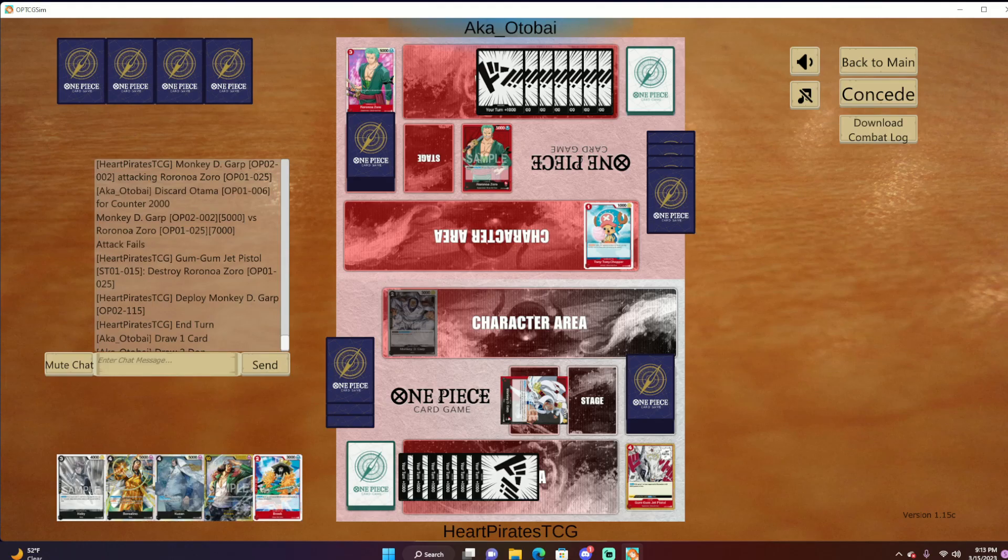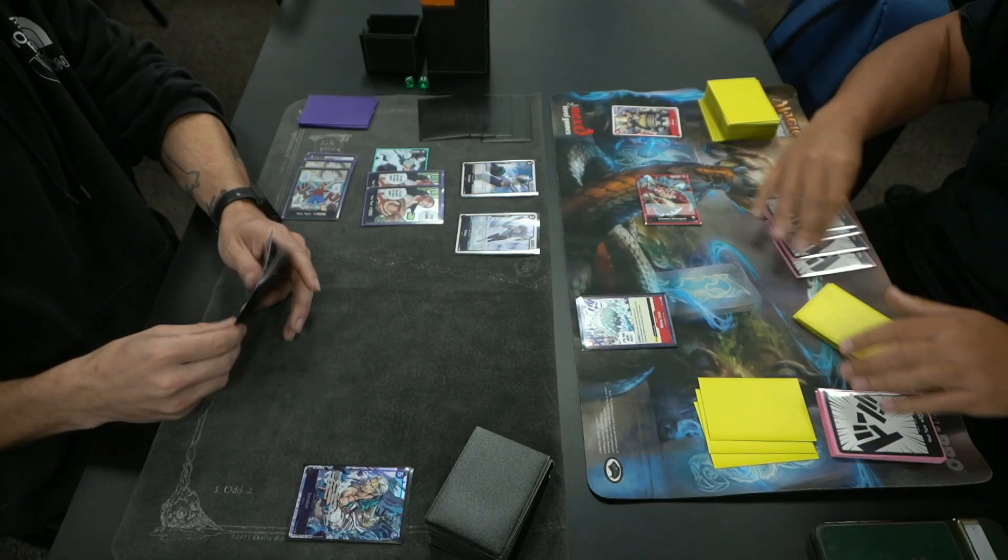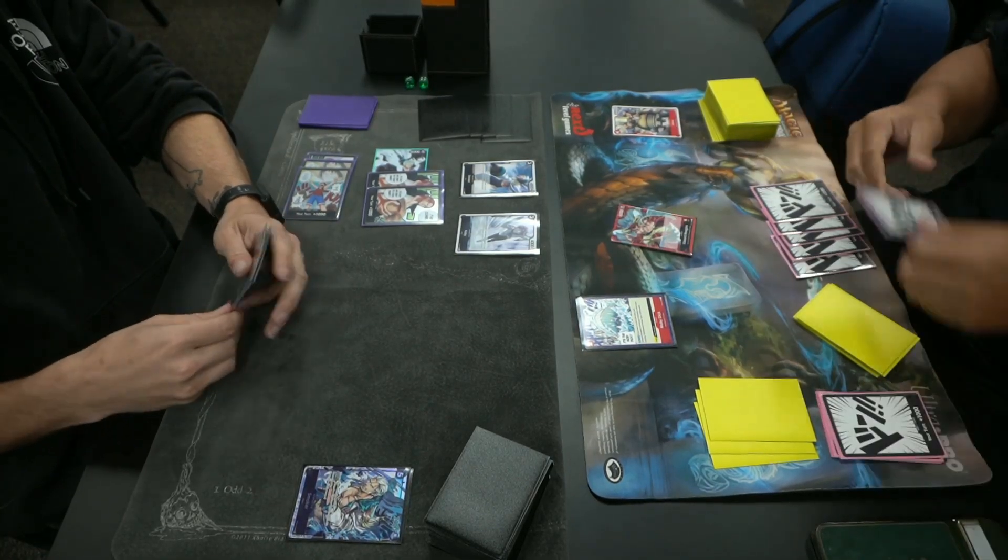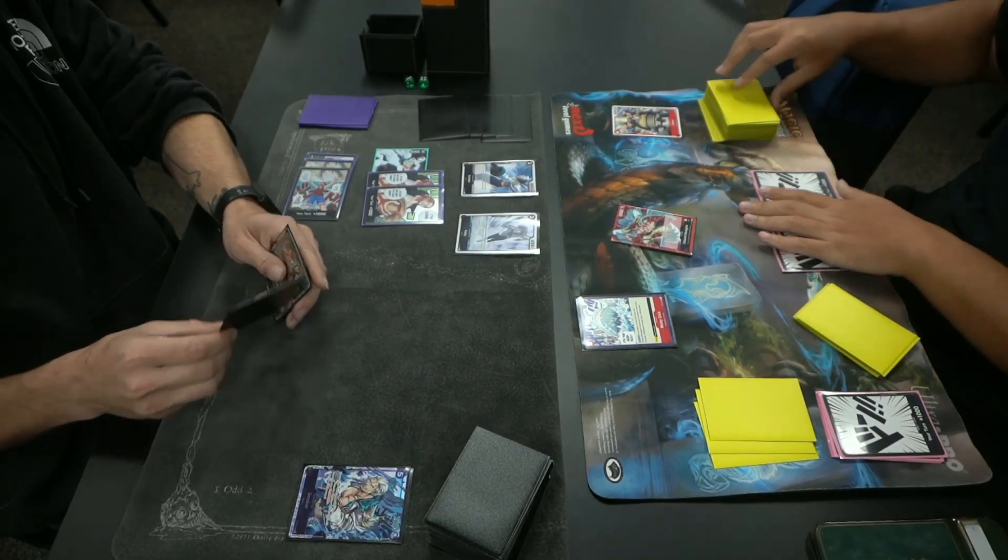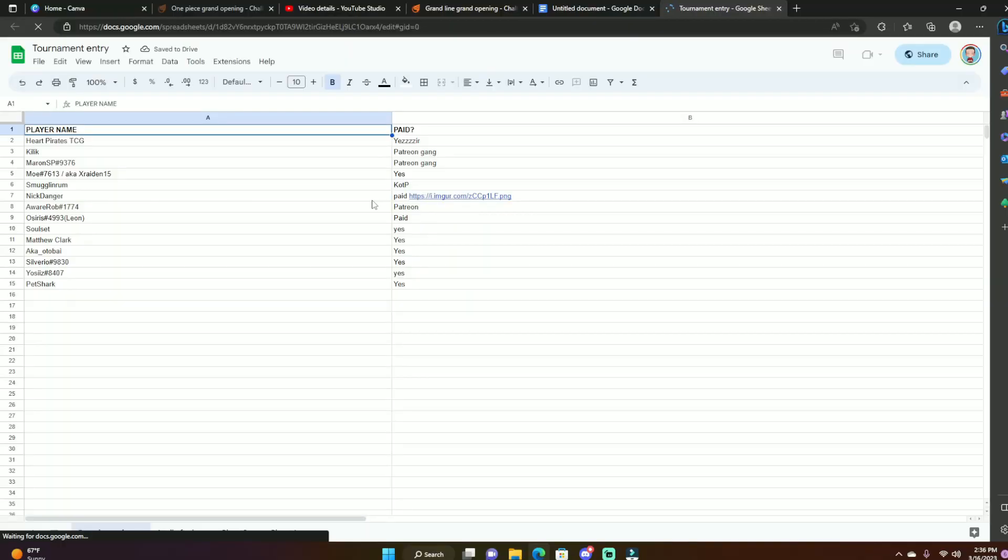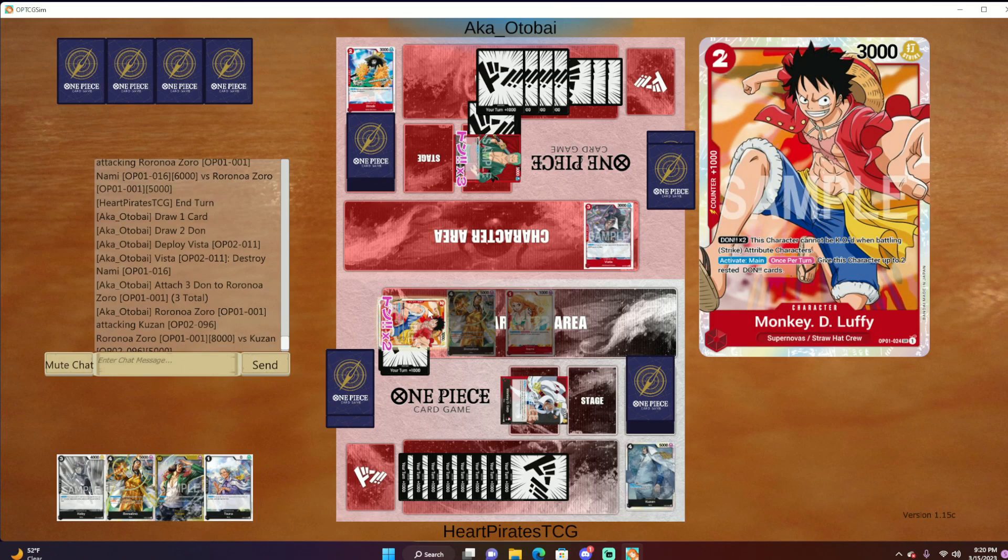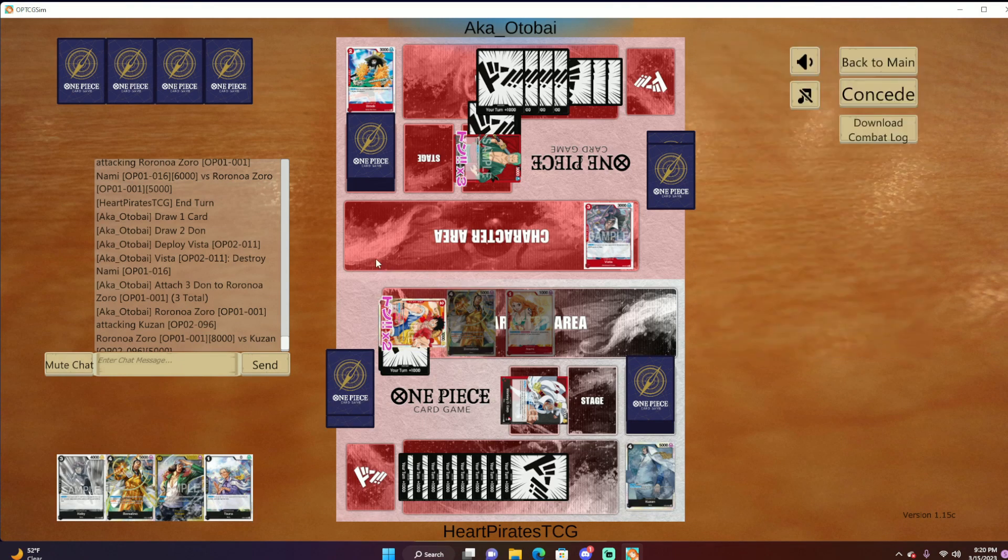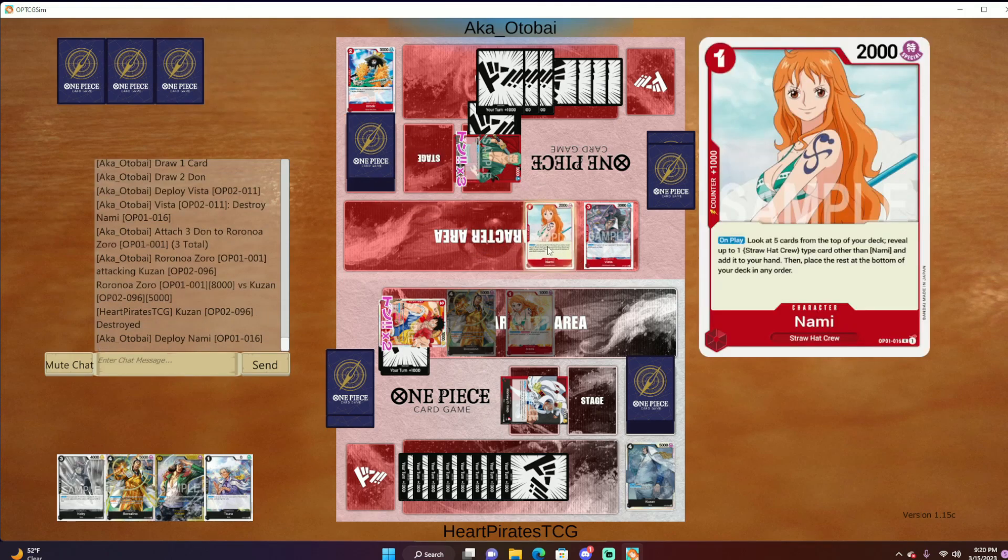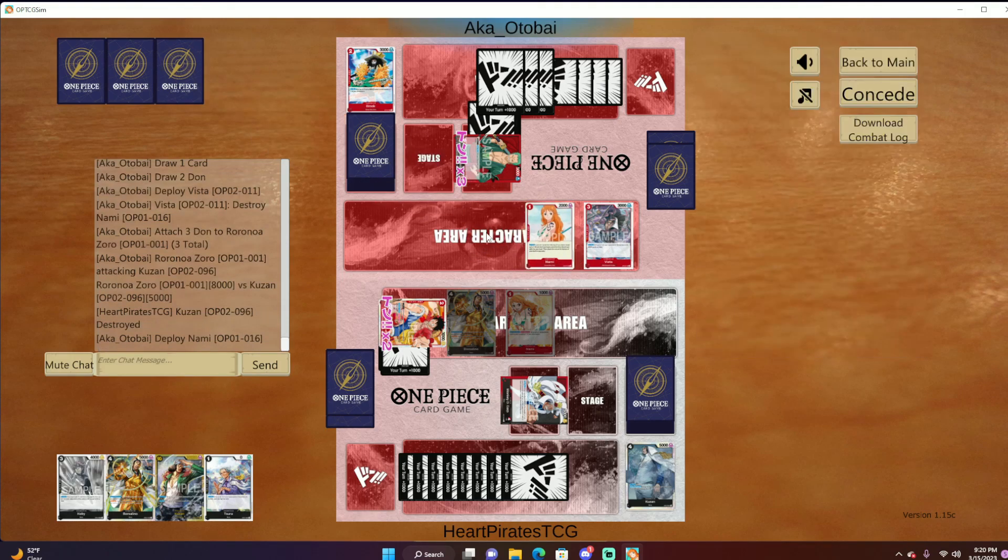So now for the tournaments, we have an ongoing tournament right now where the winner gets a parallel Odin. We have 14 people in this one. The first one is always a little rough and we didn't have as many people in the Discord as we do now. Now we have about 160 people in this Discord.